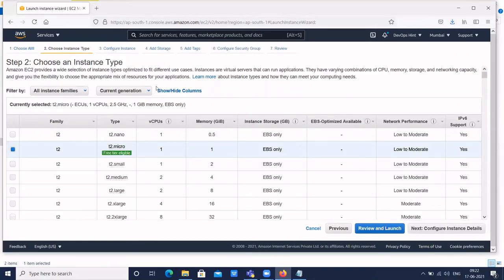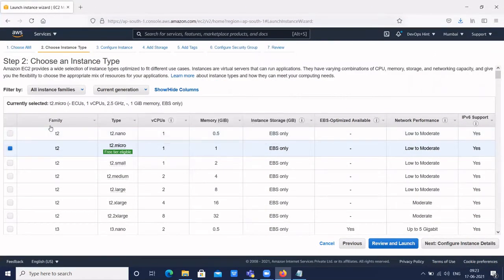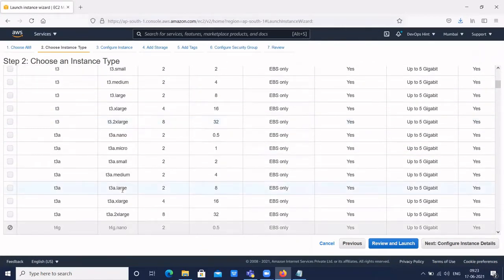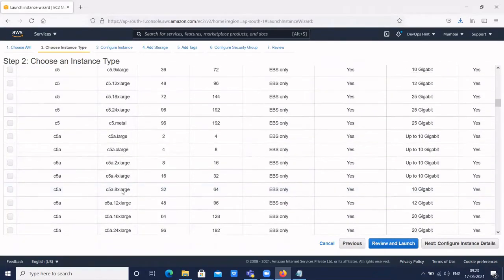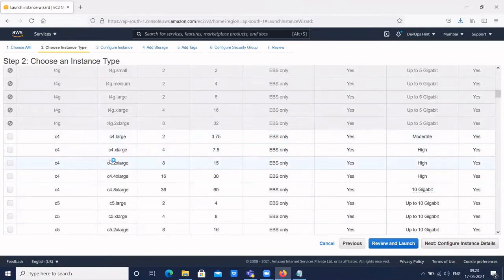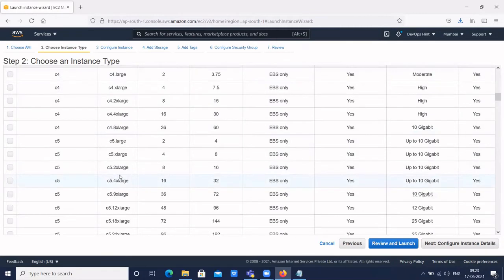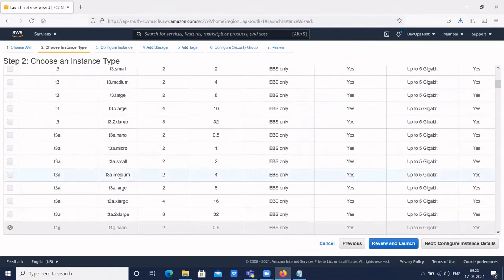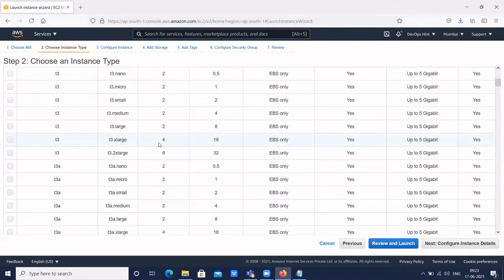Here we have the instance type. AWS has different instance types defined by how much CPU, memory, and EBS storage is allocated. The family is T2 — types include T2 nano, micro, small, medium, and large. In real-time company scenarios, we use the C4 family because we have high-end servers — C4, C5. For smaller servers, we use T3 medium or T3 XL, which has around 16 GB memory.